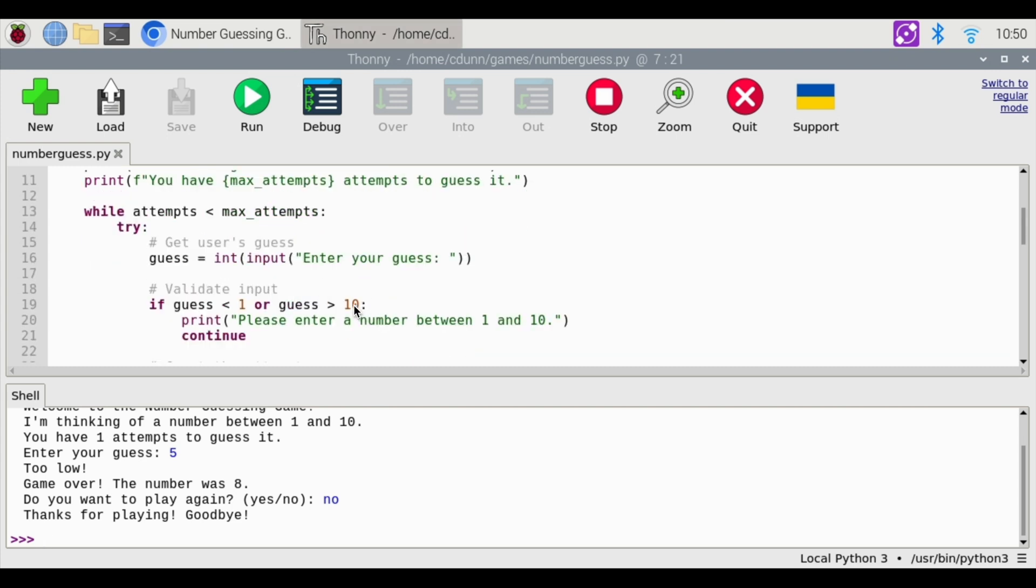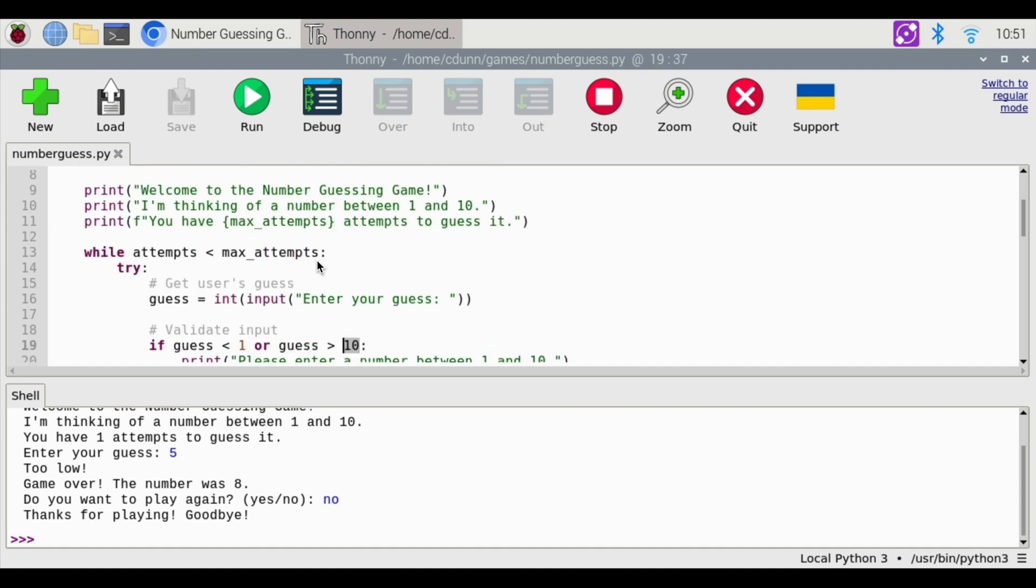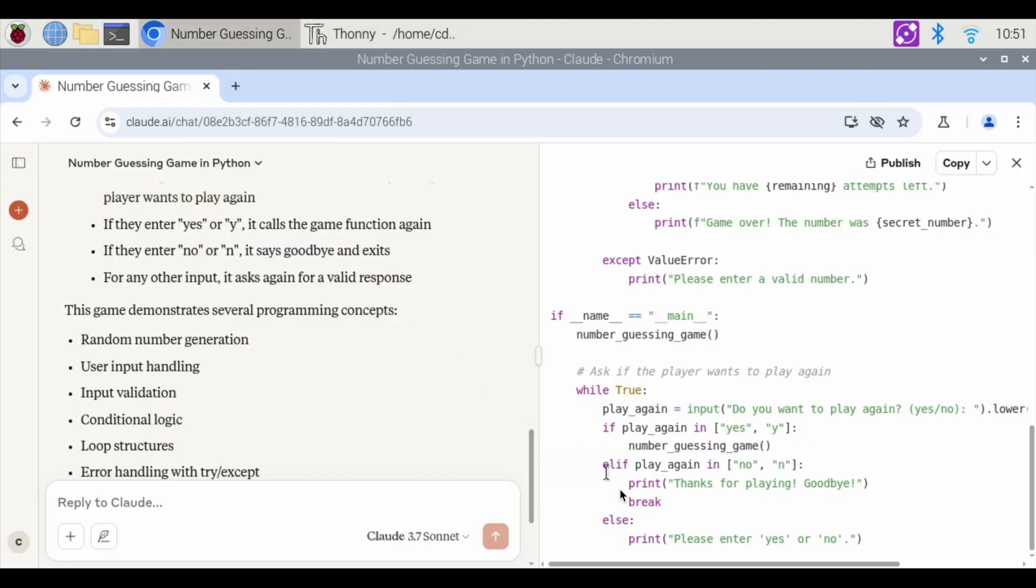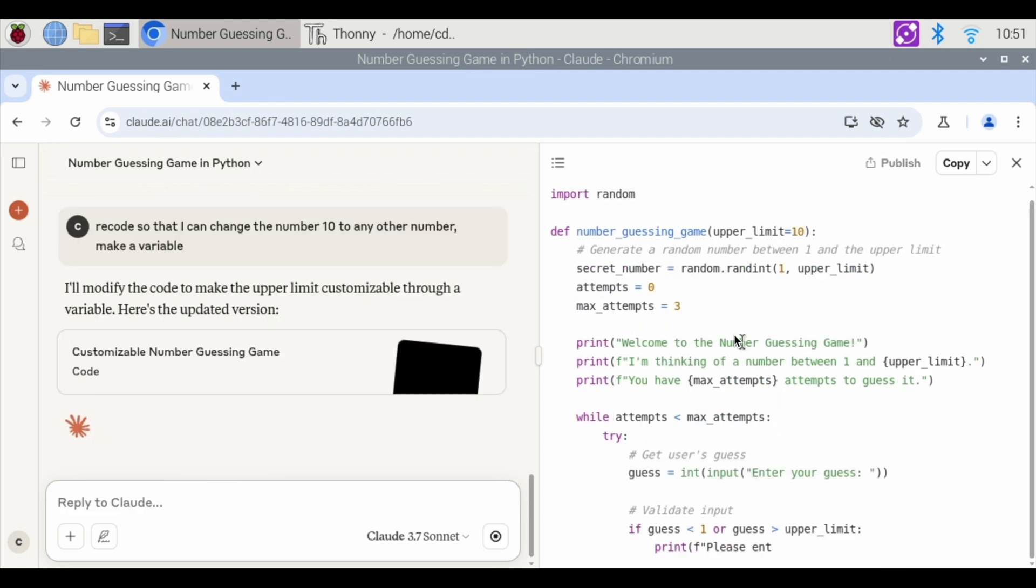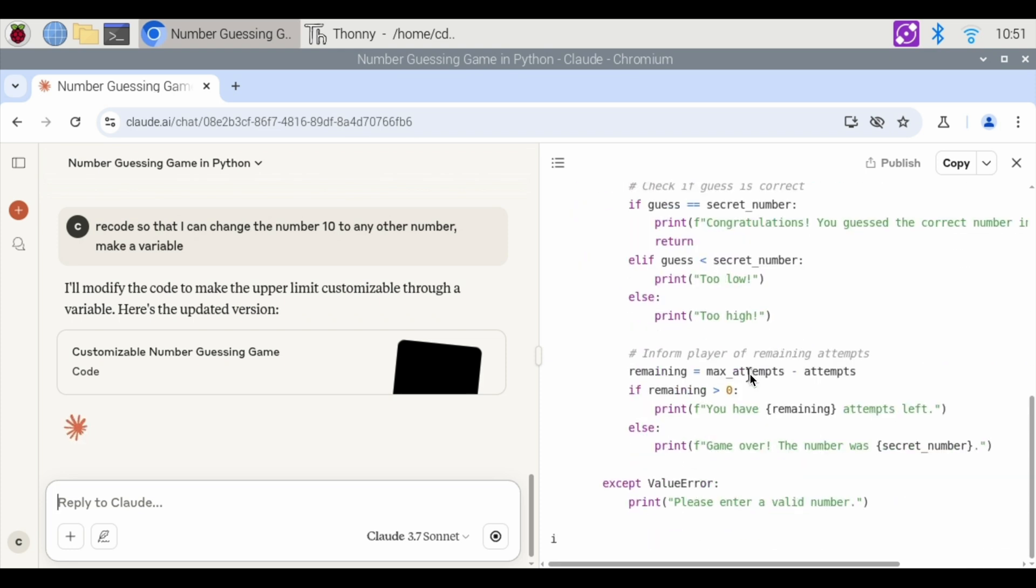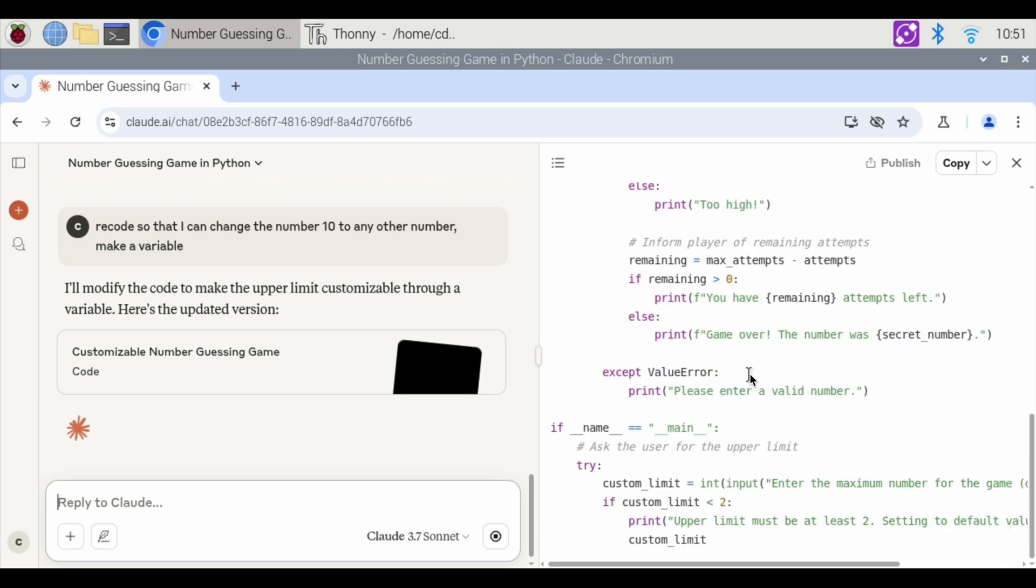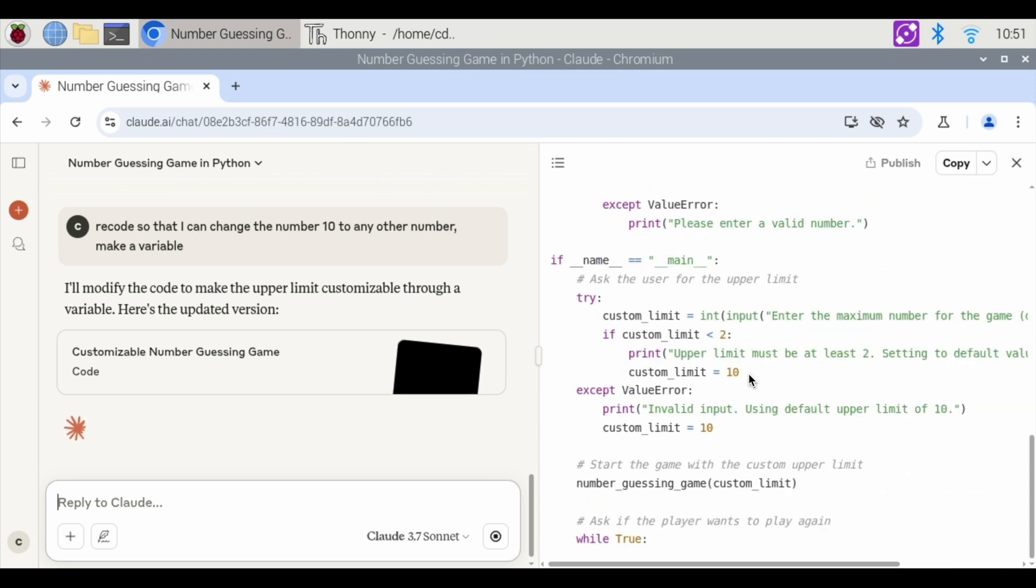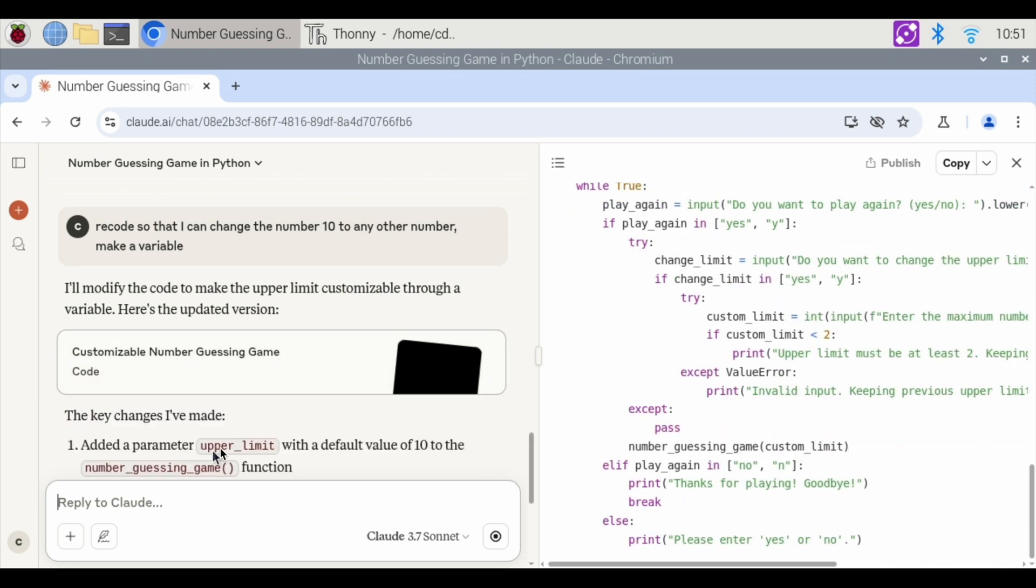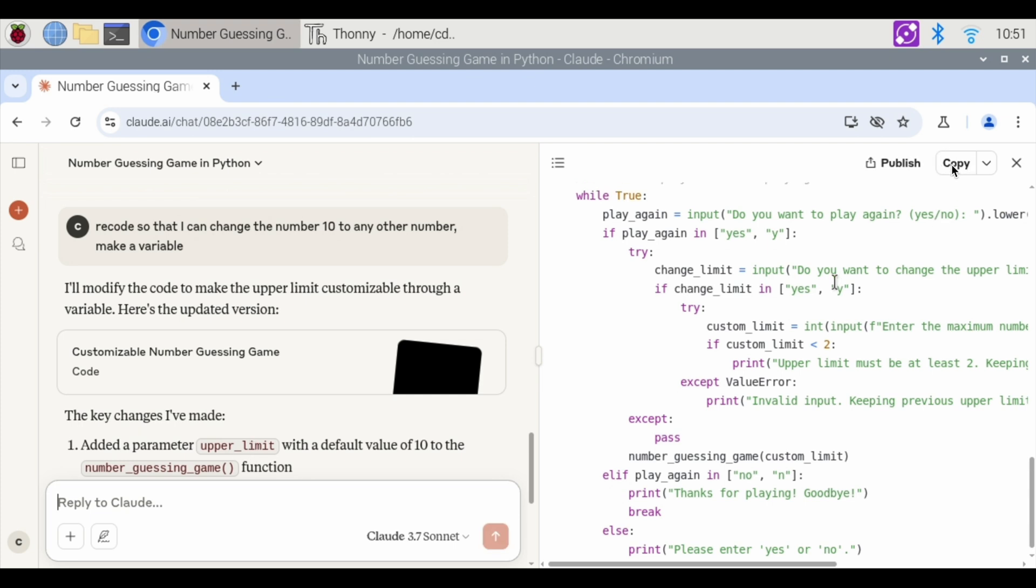What I don't like about this is that what if I wanted to change the number between 1 and 10 to 1 to 100. And I wanted to have more guesses or this. It hard coded that in. So let's see if we can go back to Claude and say recode so that I can change the number 10 to any other number. Well they made max attempts three. And now I want to make sure that I can always change the upper limit to something else. Add a parameter upper limit.